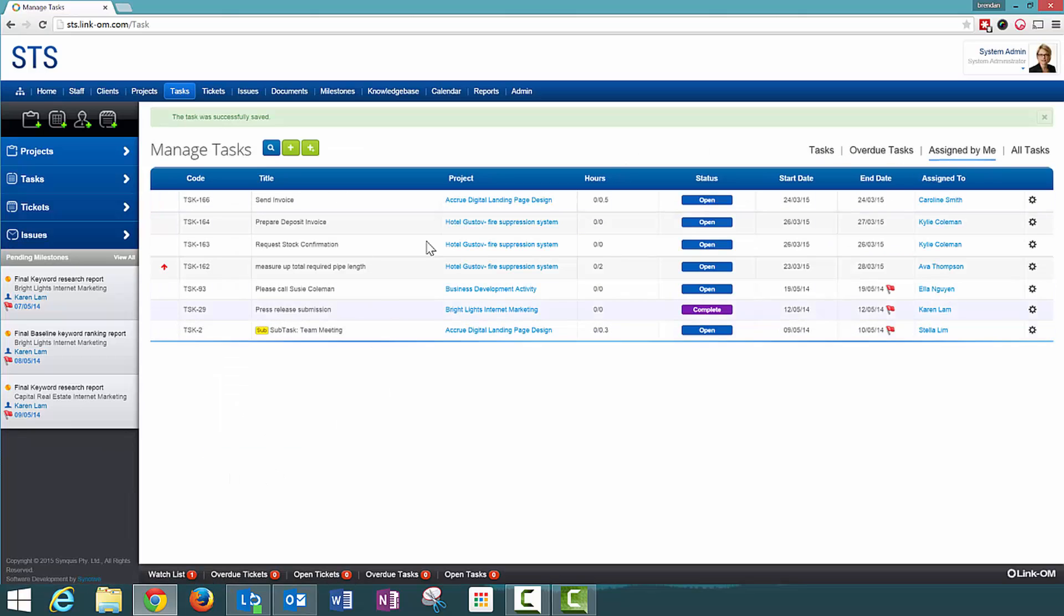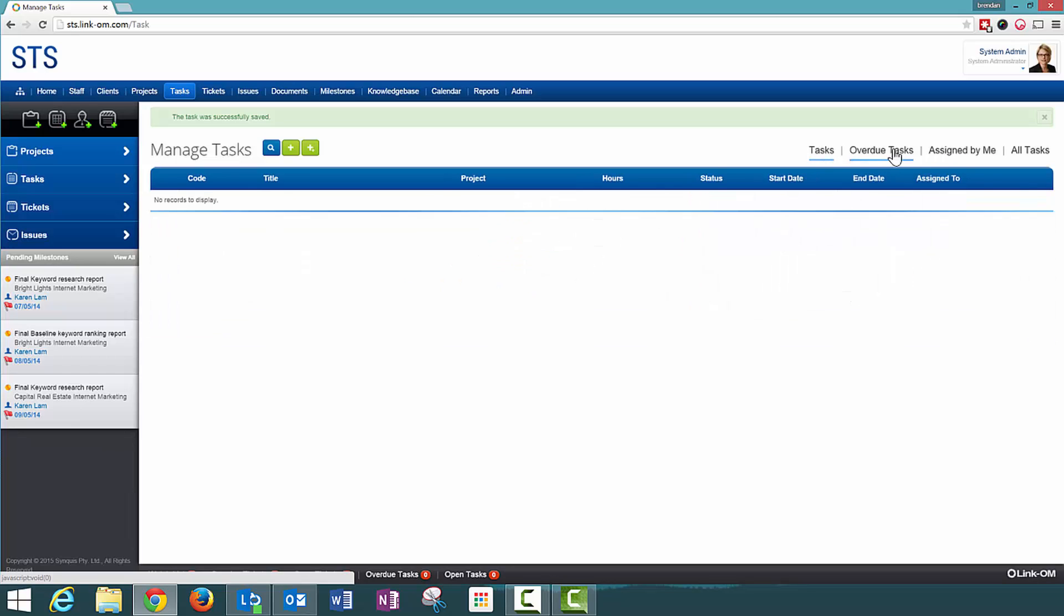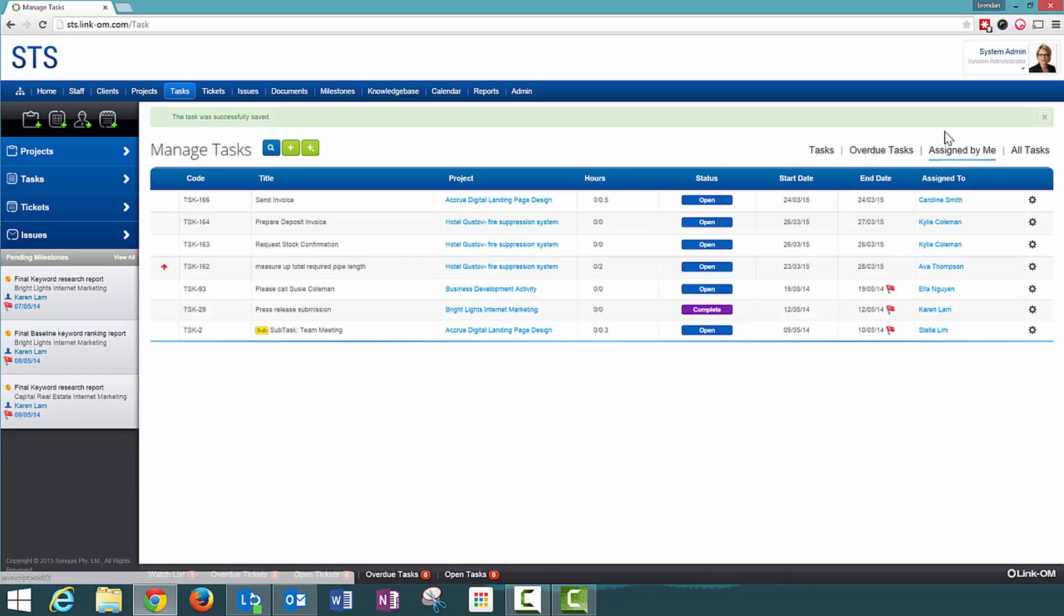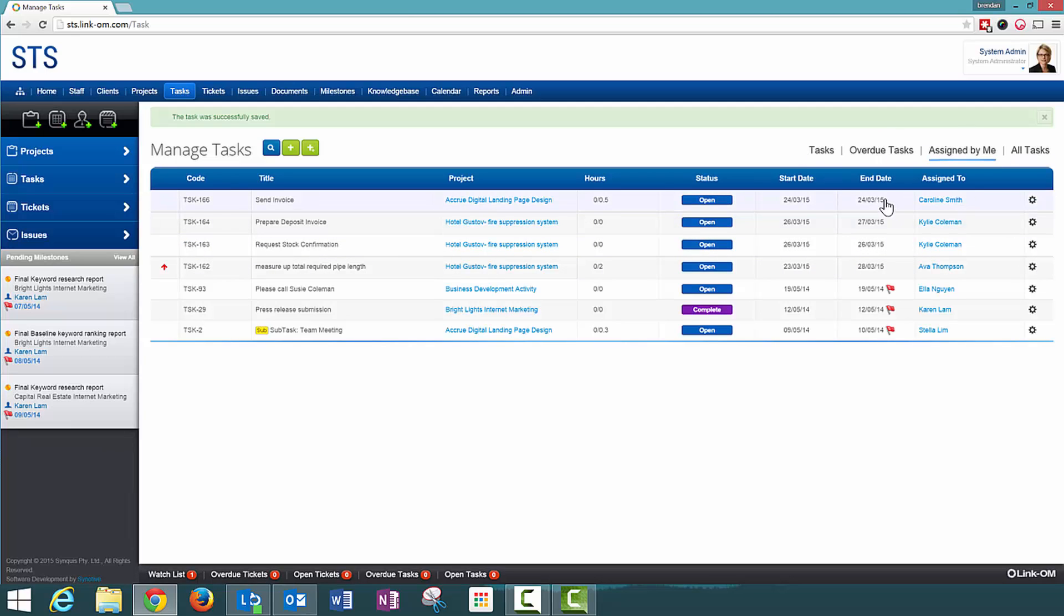It is assigned by me and it is to Caroline. So Caroline will actually see this when she logs into the system and she runs her reports for the day, and she will also get notifications about this task when it is overdue and when there is any update made to the particular task.